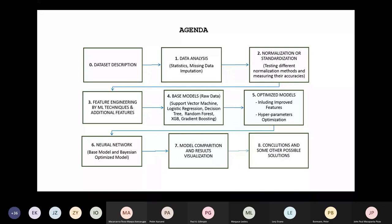This is going to be the agenda for the talk. Since most people attending this webinar are already familiar with the dataset, we are skipping steps one and two and going straight into the things that we have done a bit differently.